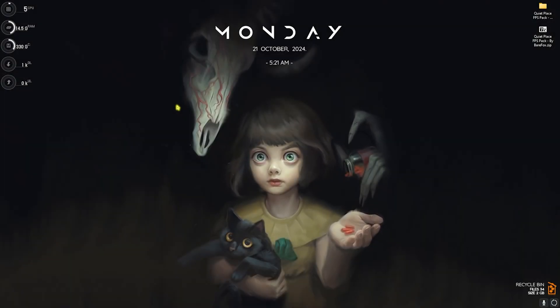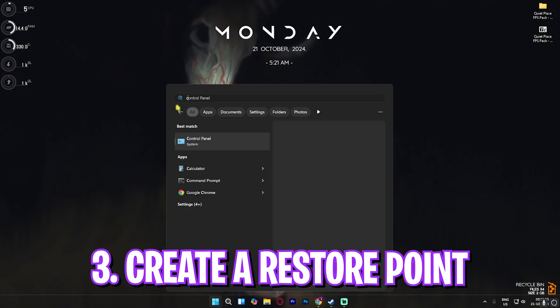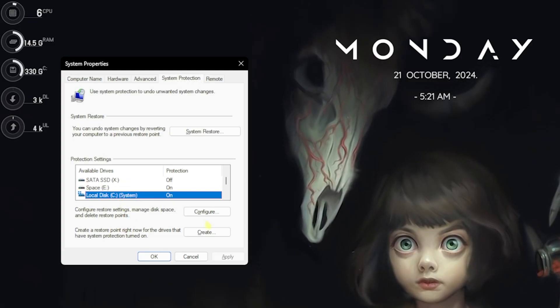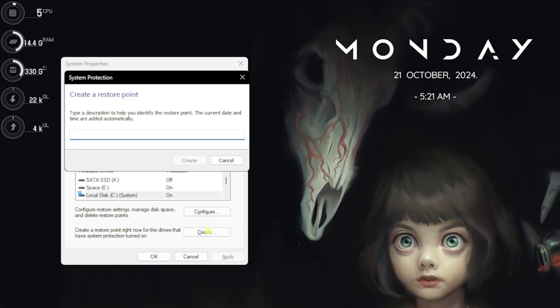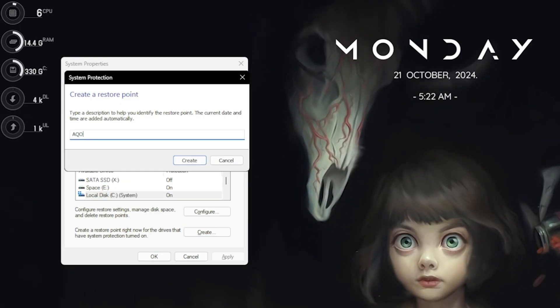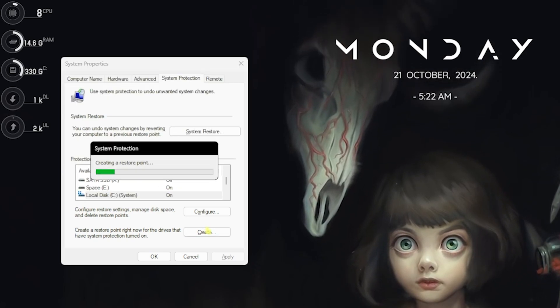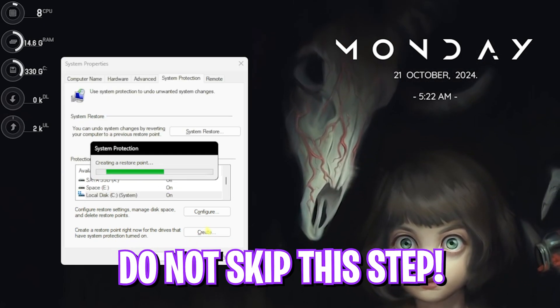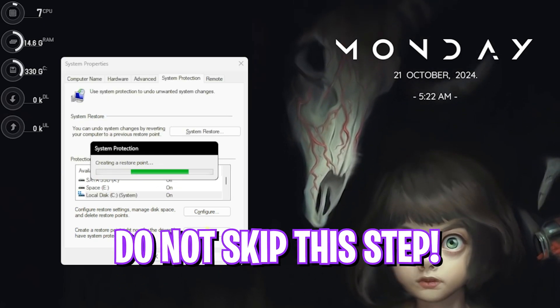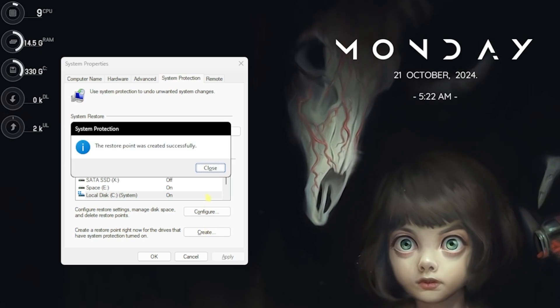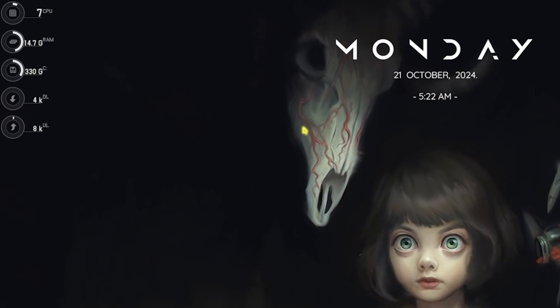Next step is creating a restore point. For that, simply search for Create a Restore Point on your PC. Here, look for your Local Disk C, click on Create, and name it A Quiet Place. I highly recommend you guys not to skip this step if you want to restore all of your settings back to normal without any data loss.